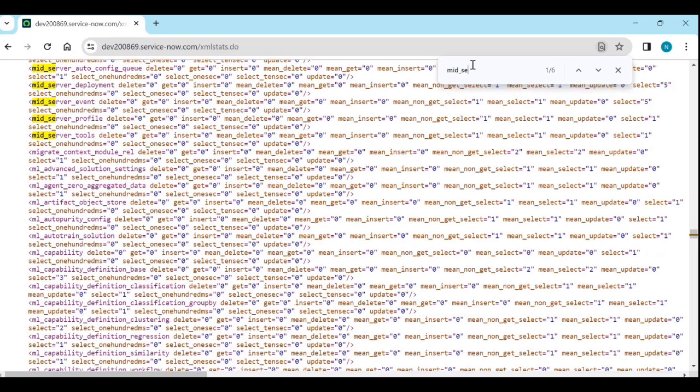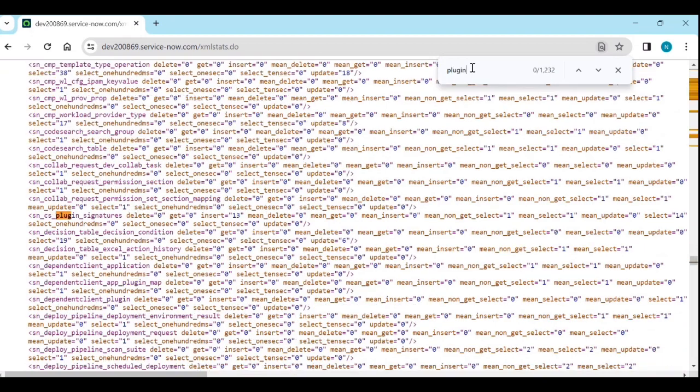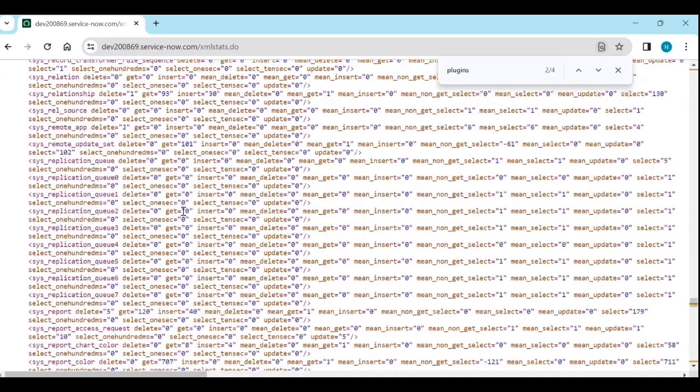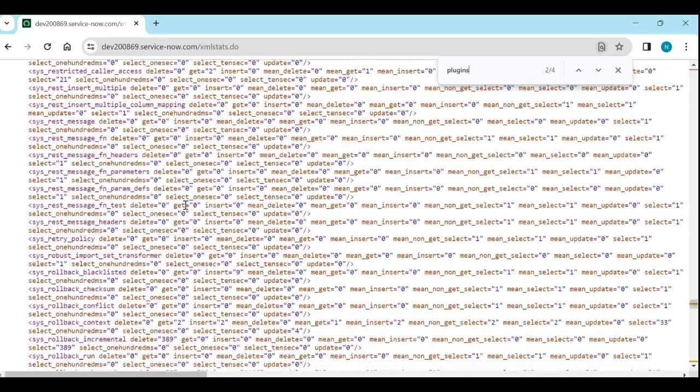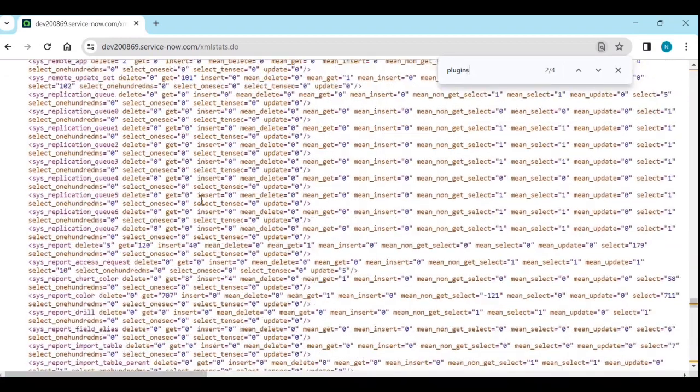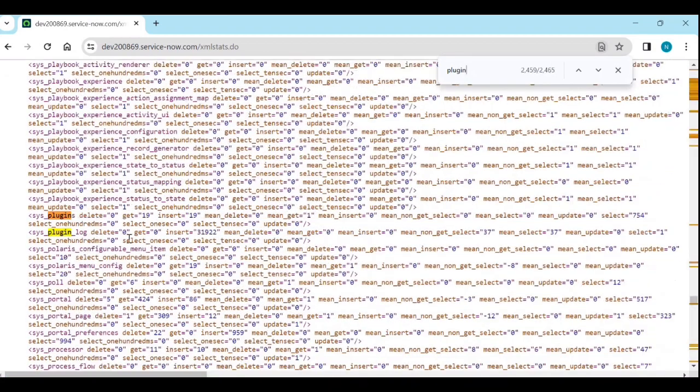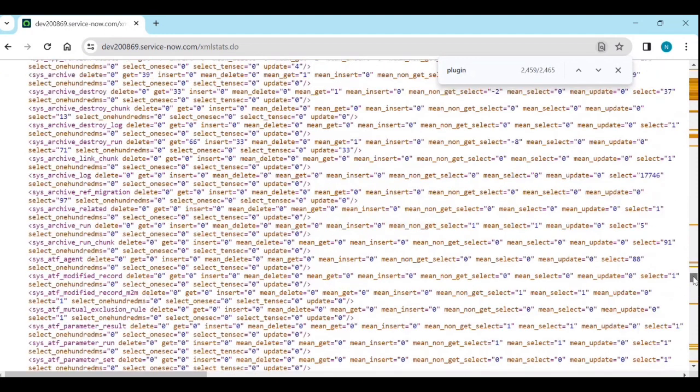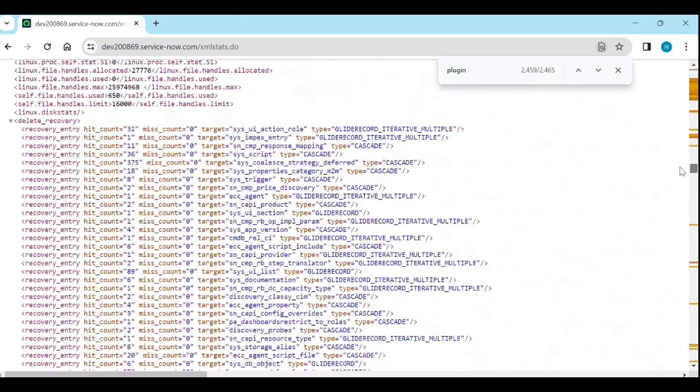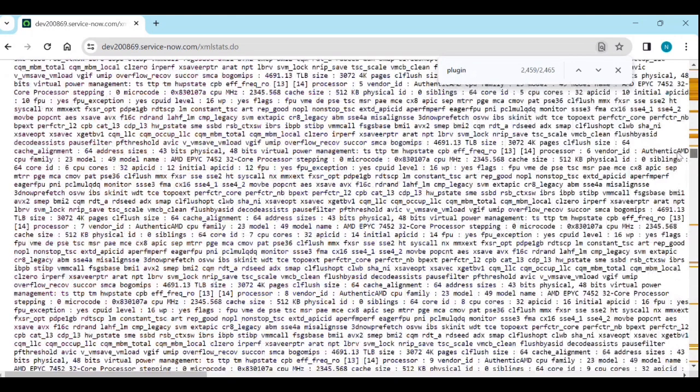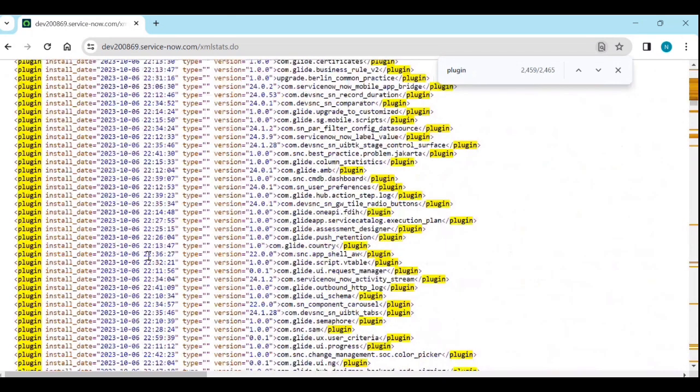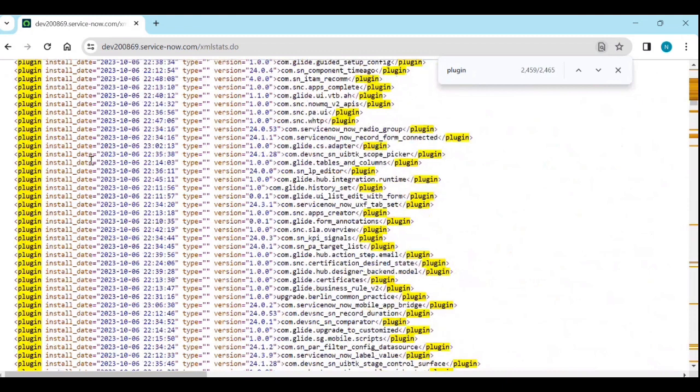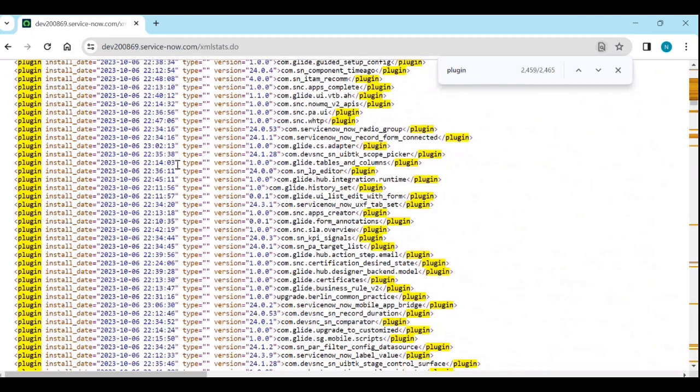If you want to know about plugins information, you can see the plugins, when it is installed, what type of plugin it is. You can see the install data when it is installed.